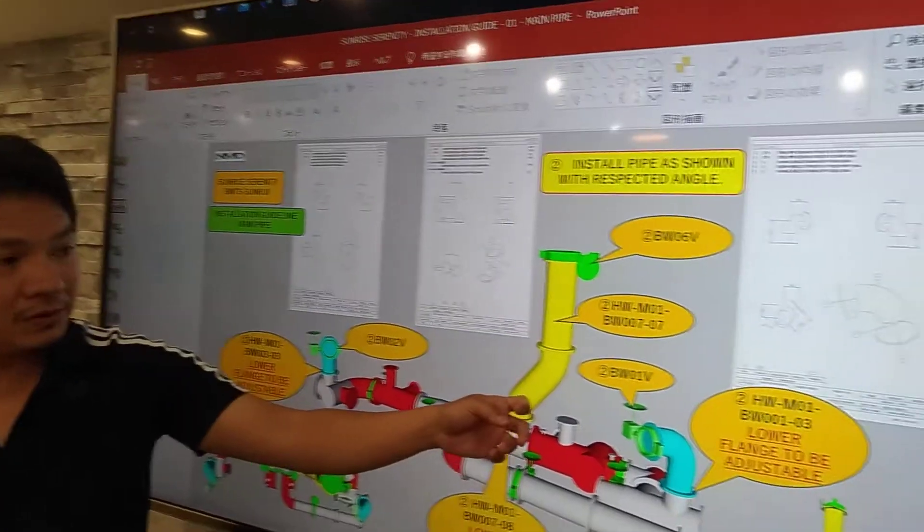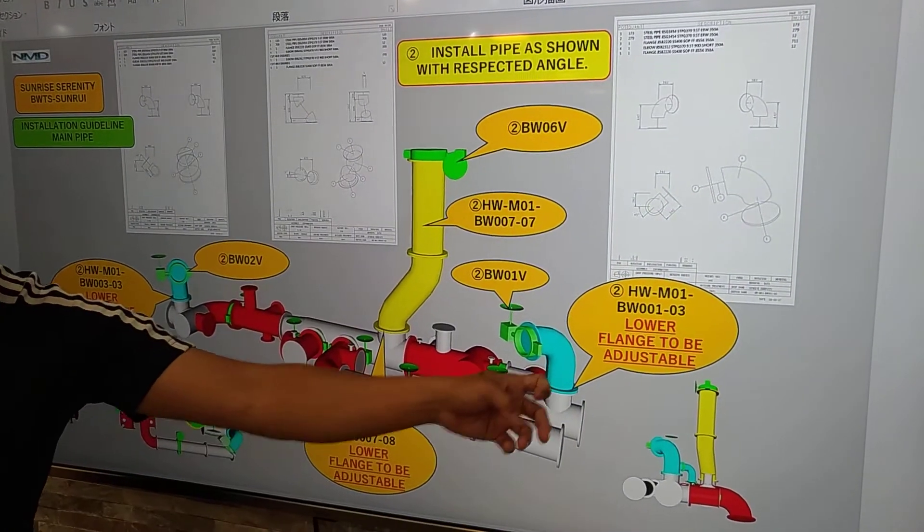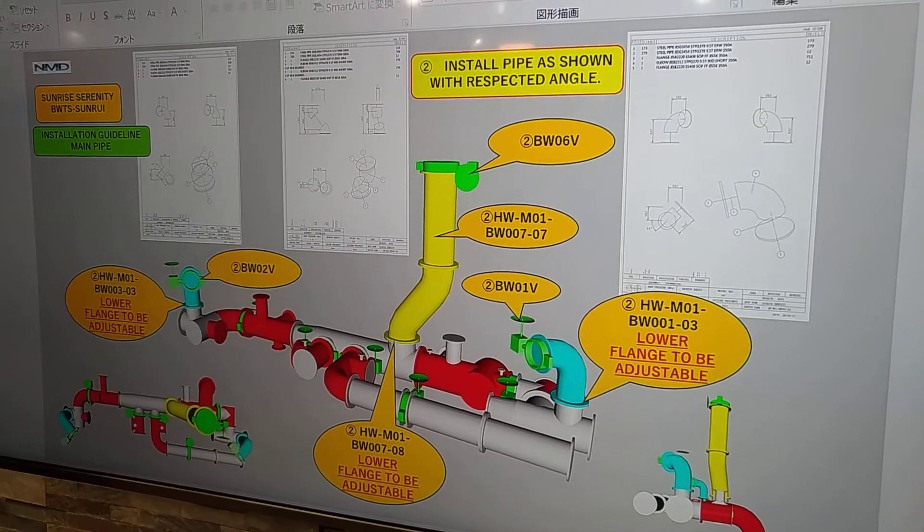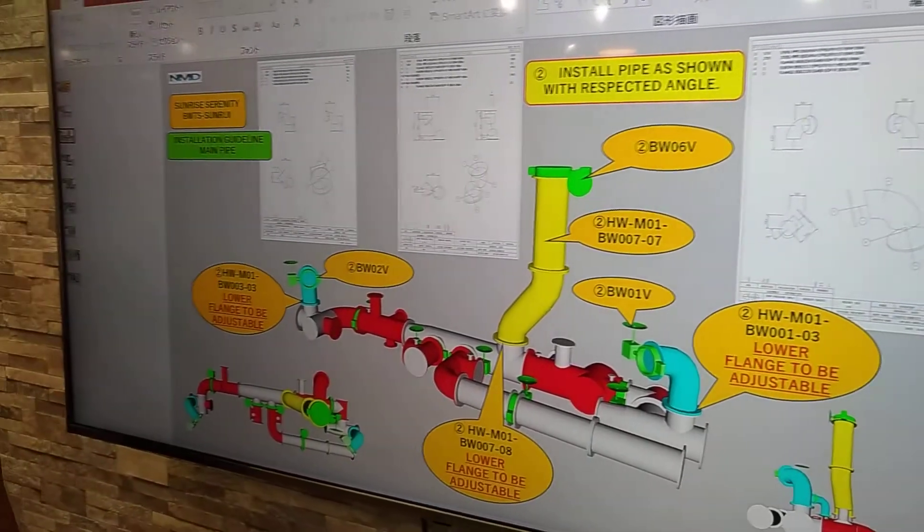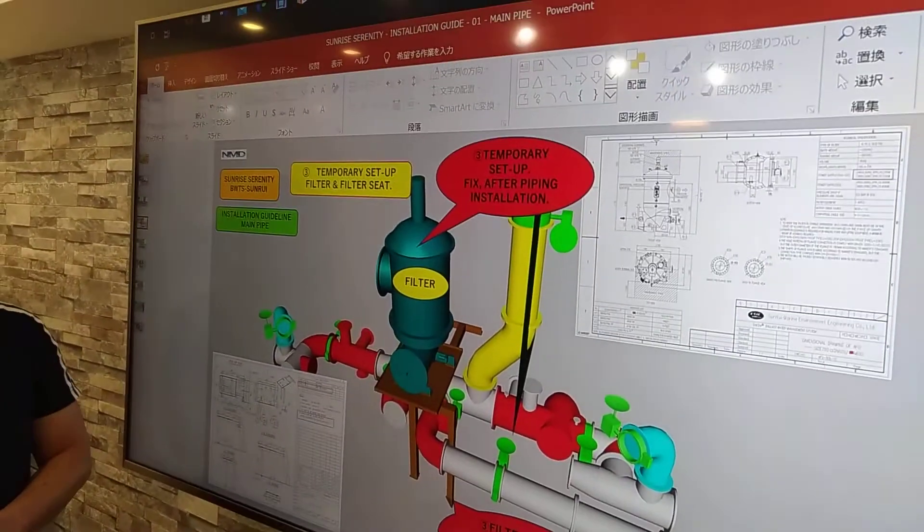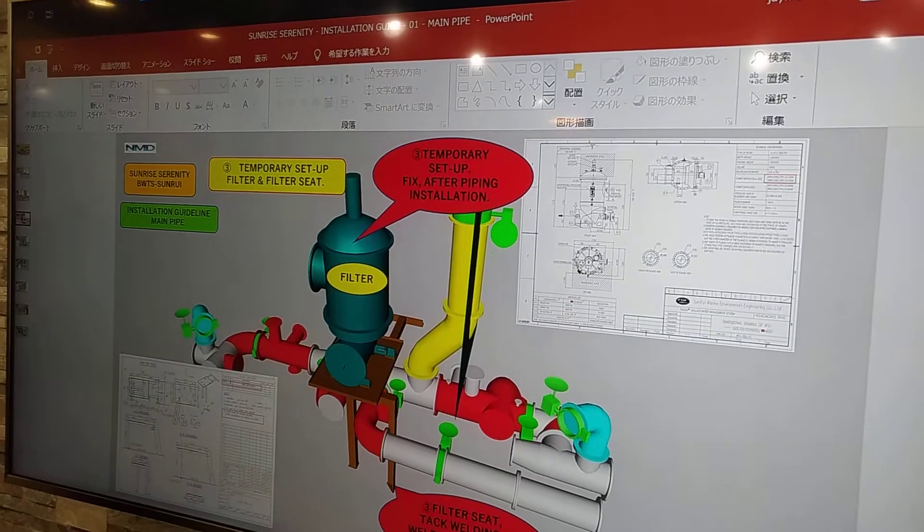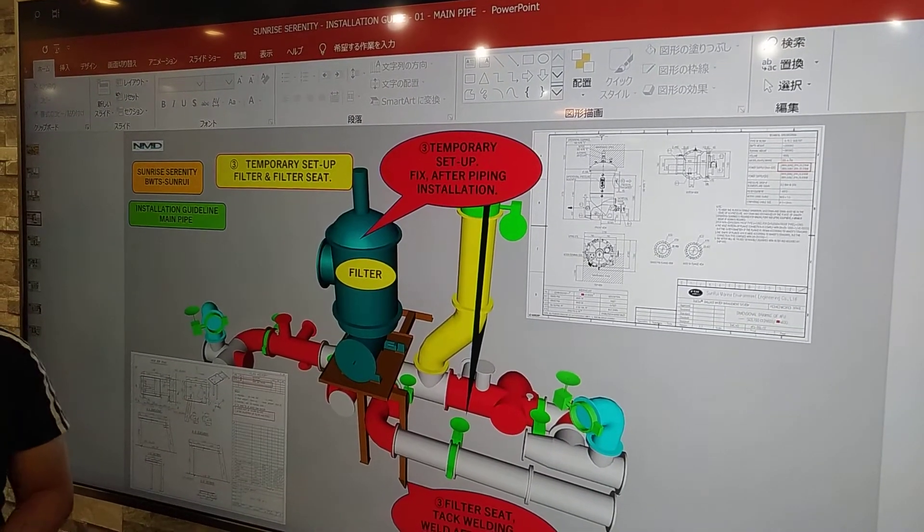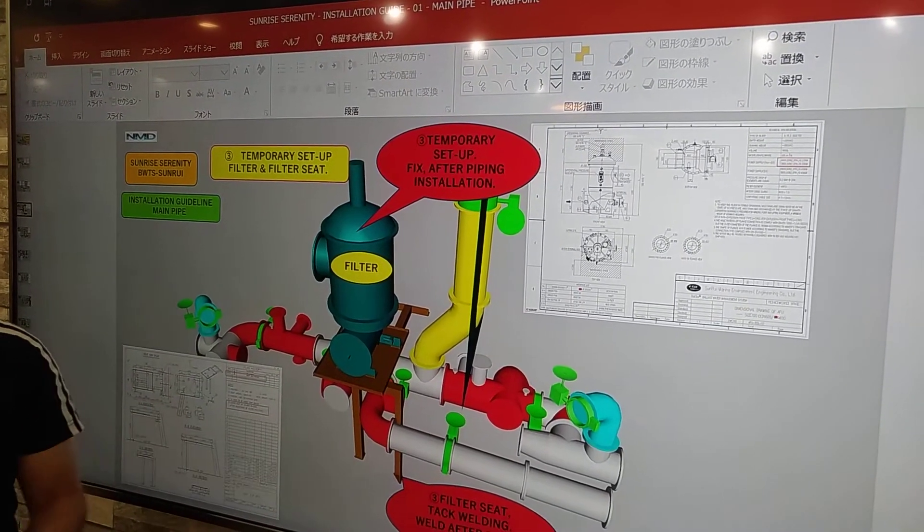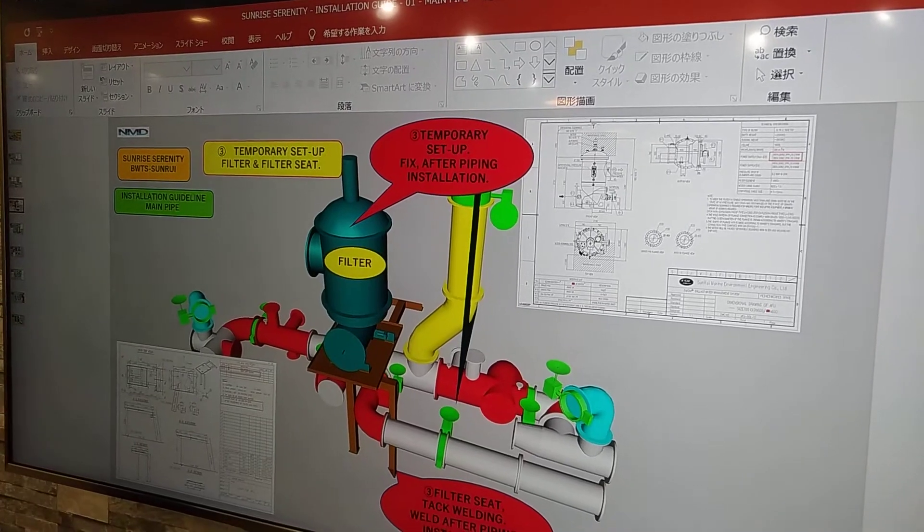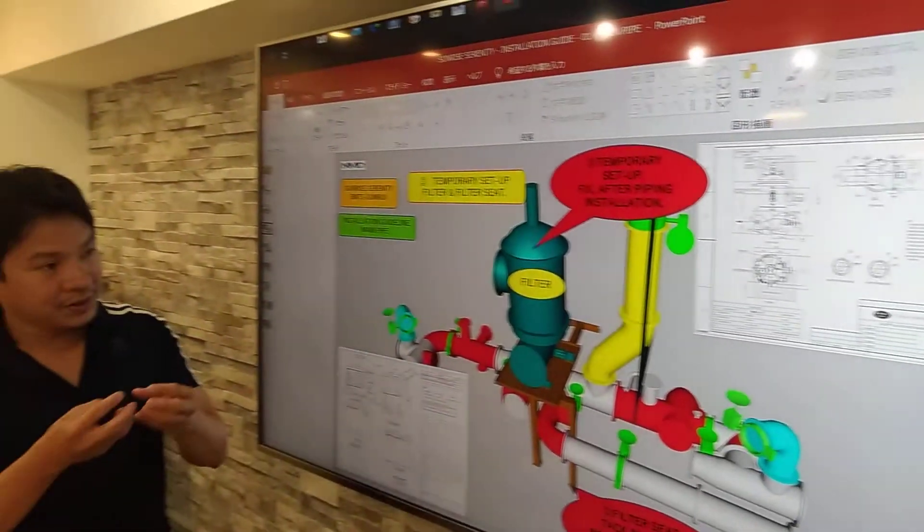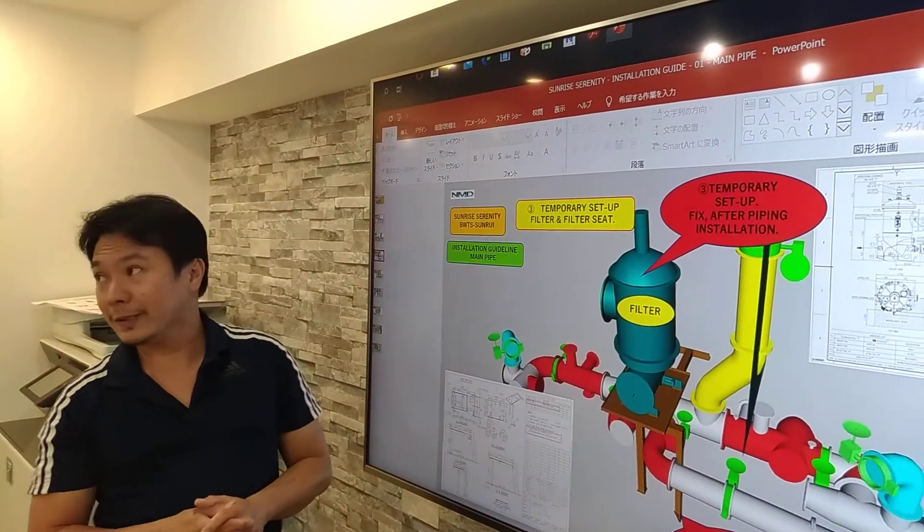This is a galvanized pipe. The same also with this pipe, the vertical pipe, and the other pipe. So next is we will install now the filter and the filter seat. So just have the filter seat as tack welding. So if you can just keep the chain lock for the filter to support the filter.